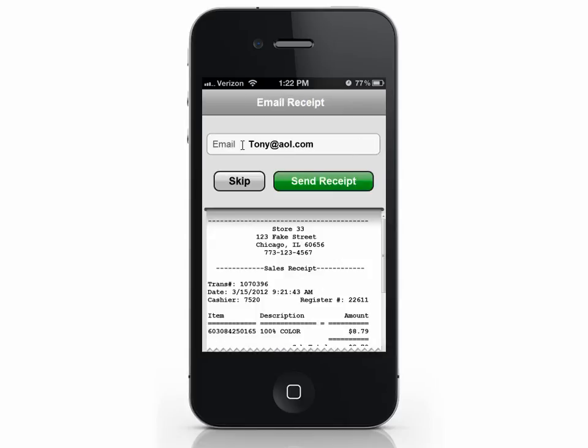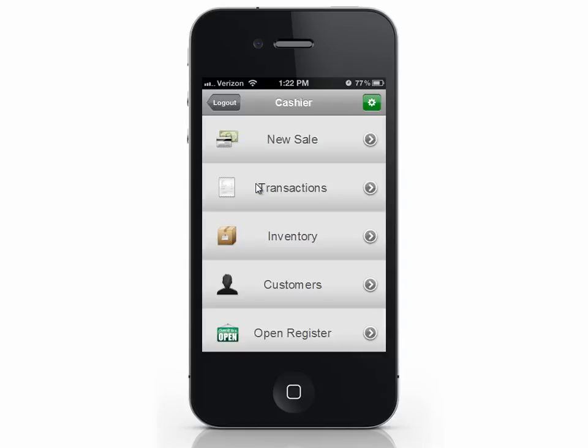You can also view a customer's transaction history from the CashierLive website. The video below will explain this process to you. That's how to manage customers in the Cashier app.